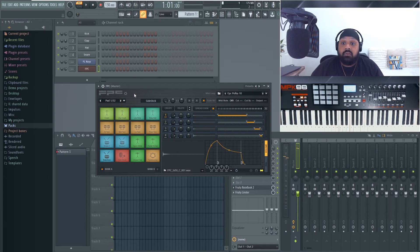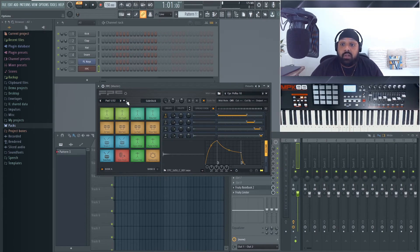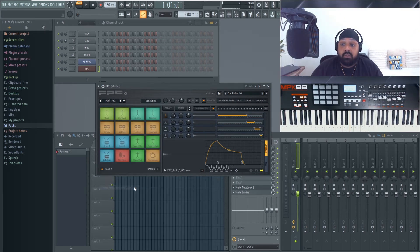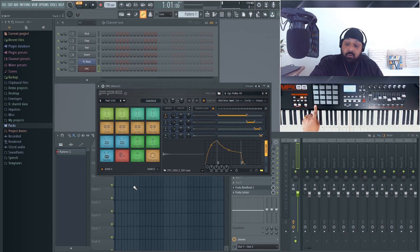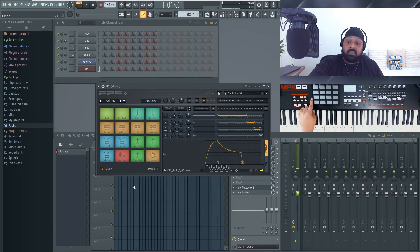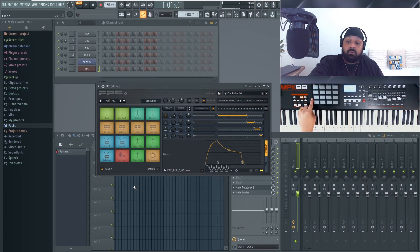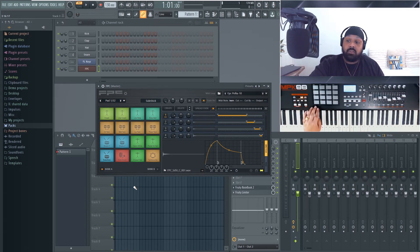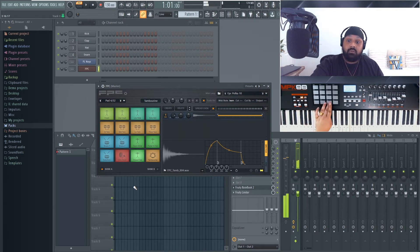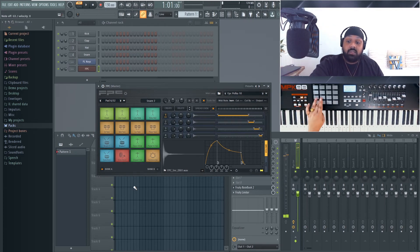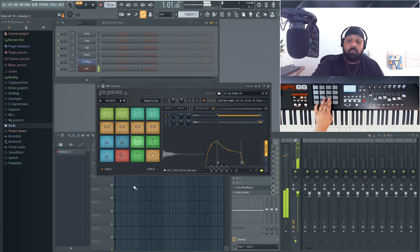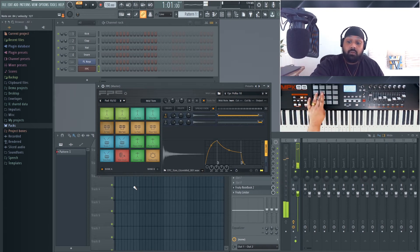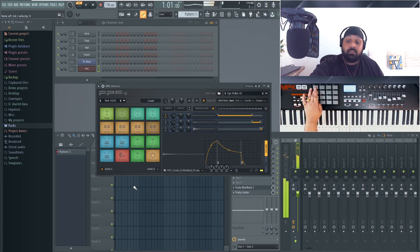So the way we do this - if you click this down arrow here, select Map Notes for Entire Bank. What you want to do is start from this corner here and work your way across, and then to this row, work your way across, the next row, work your way across, and then the final row. So I'm just going to do that now. And you see it's picking up the right sounds.